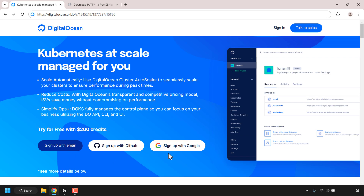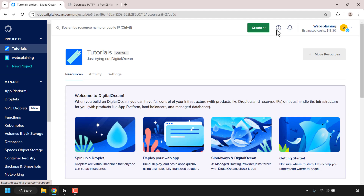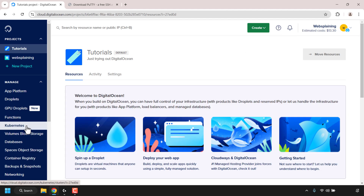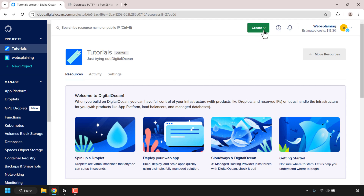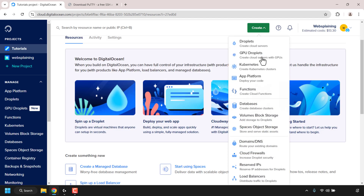You can sign up by email, your GitHub account, or your Google account. I've already signed up to DigitalOcean so I'm going to sign in by clicking on 'Sign In' at the top right-hand corner. Once you've signed in you'll be in your DigitalOcean project dashboard. To create a Kubernetes cluster, you can either click on Kubernetes on the left-hand side or click on the green Create button and then look for Kubernetes.